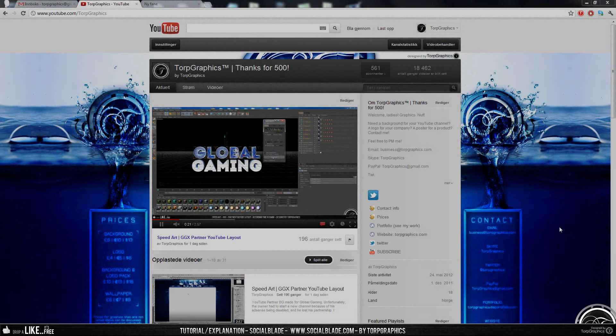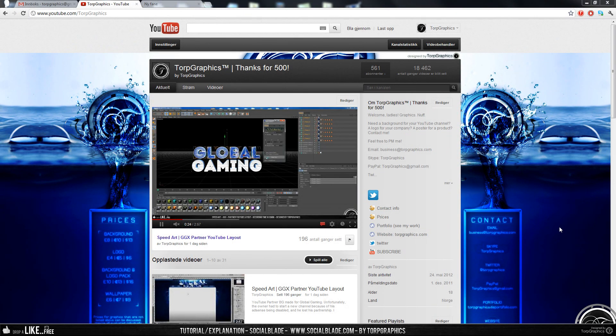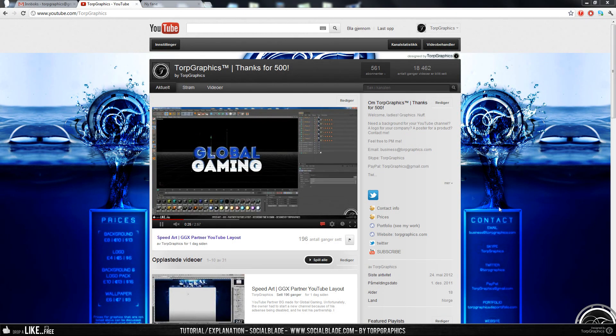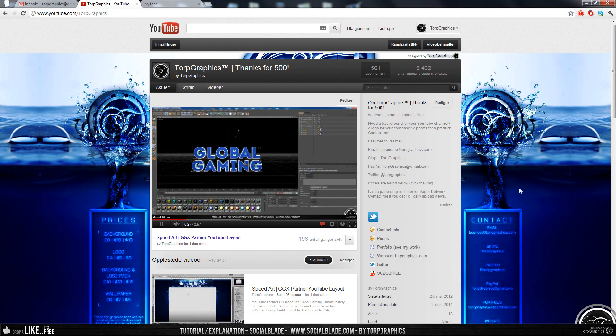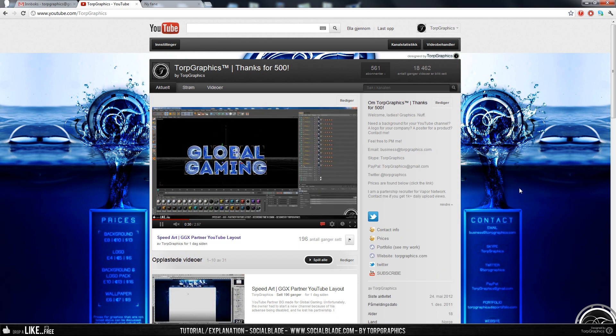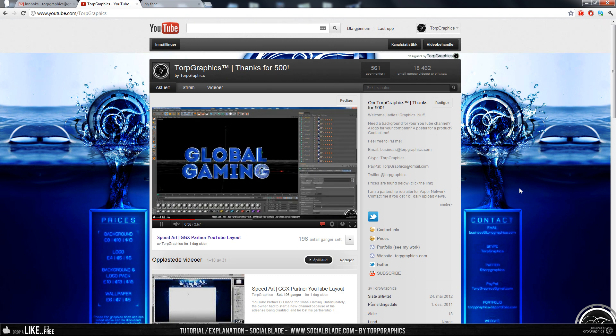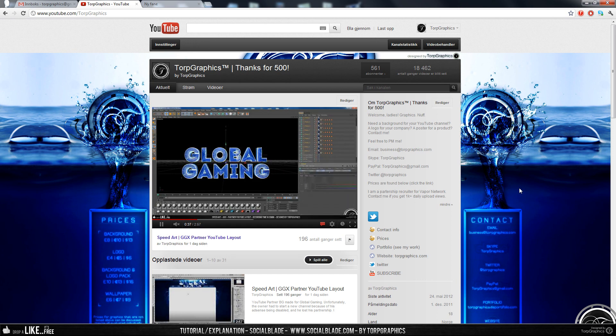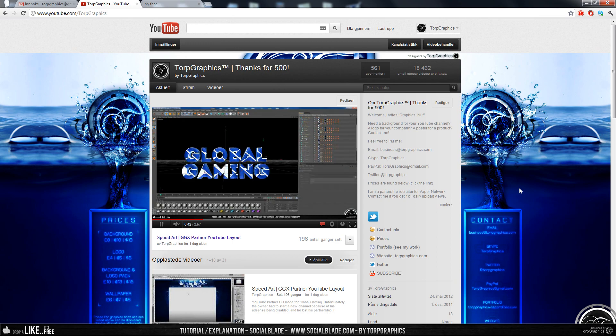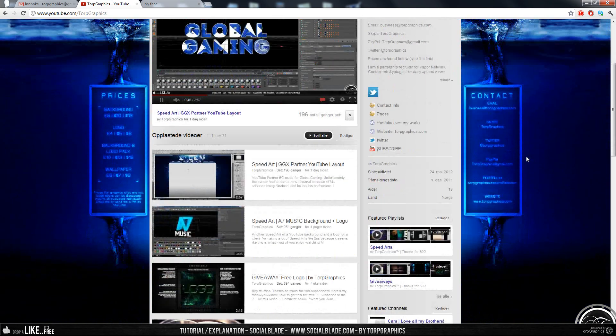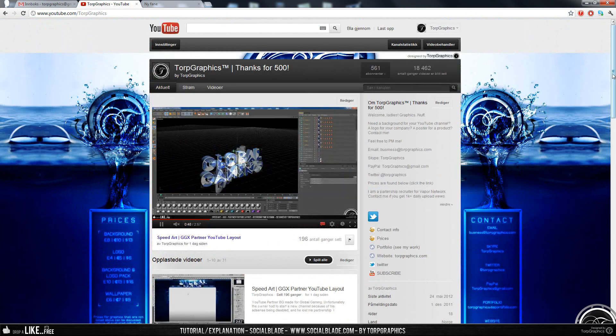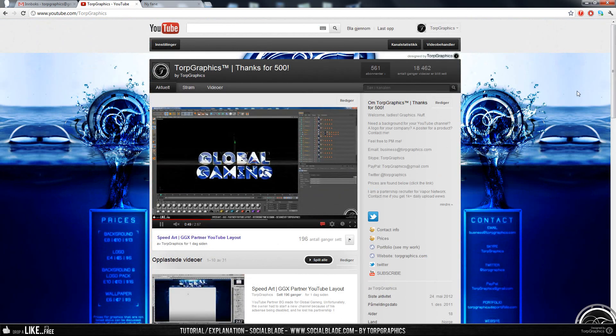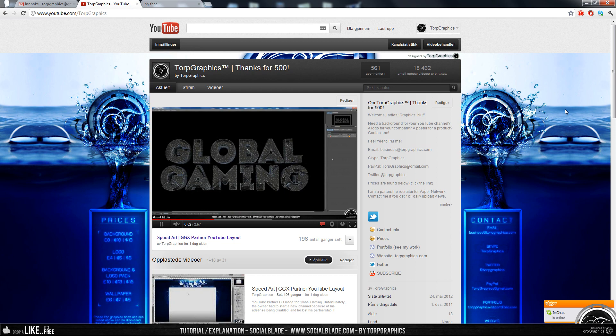Hey guys, Torp Graphics here, and as some of you might know, I am now a partnership recruiter for Vapor Network, which basically means I can partner people. What I noticed is that a lot of people have no idea what Social Blade is, which is what we look at to see if you meet the requirements for a partnership. So I figured I'll make a quick video explaining how to look at your Social Blade and what it is.